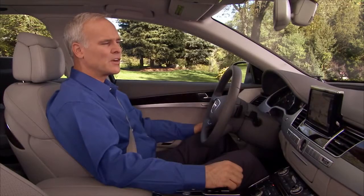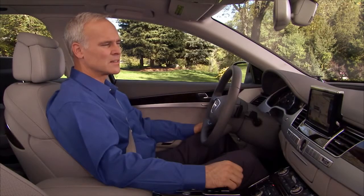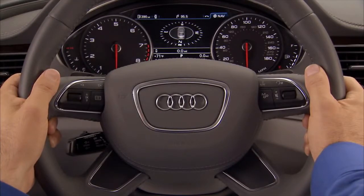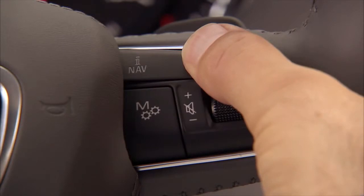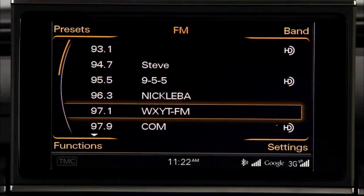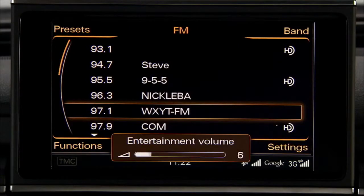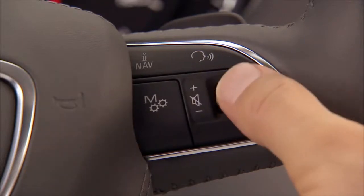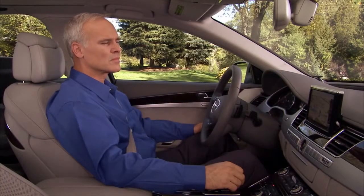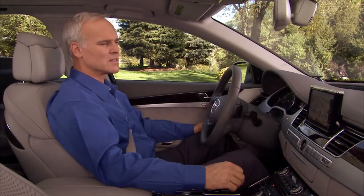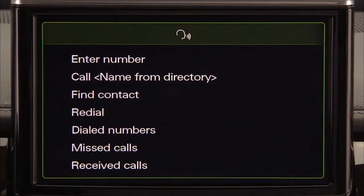You must speak your command while the status symbol is displayed. To switch the system off, just say cancel or hold the talk button down until you hear the audio prompt. The volume for the system is adjusted using the thumb wheel on the right side of the steering wheel. You can say any command from the list that appears in the MMI. For example, say telephone and a list of potential telephone commands is displayed in the MMI.